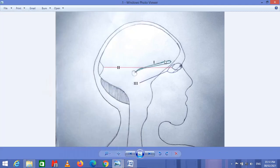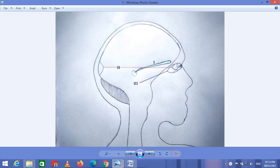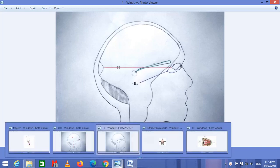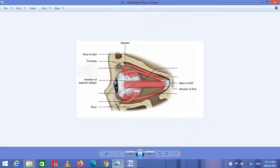Nerve 3 is called the oculomotor nerve. This is a motor nerve and it arises from the midbrain. It is a motor as well as a parasympathetic nerve. It provides motor information to the superior rectus muscle and inferior rectus muscle of the eye, and also provides parasympathetic information to the iris and the ciliary muscles of the eye. In this slide, the superior rectus muscle and inferior rectus muscle of the eyeball are both innervated by the oculomotor nerve.